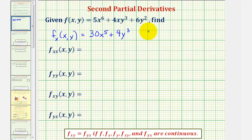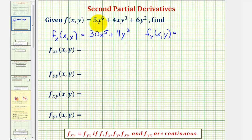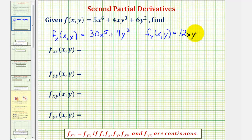Now we'll find the first partial derivative of f with respect to y. So we'll differentiate with respect to y, treating x as a constant. The derivative of 5x to the sixth with respect to y would be zero. The derivative of 4xy to the third with respect to y — we'd multiply by 3 and subtract 1 from the exponent — that would be 12xy squared. And then the derivative of 6y squared with respect to y would be 12y.